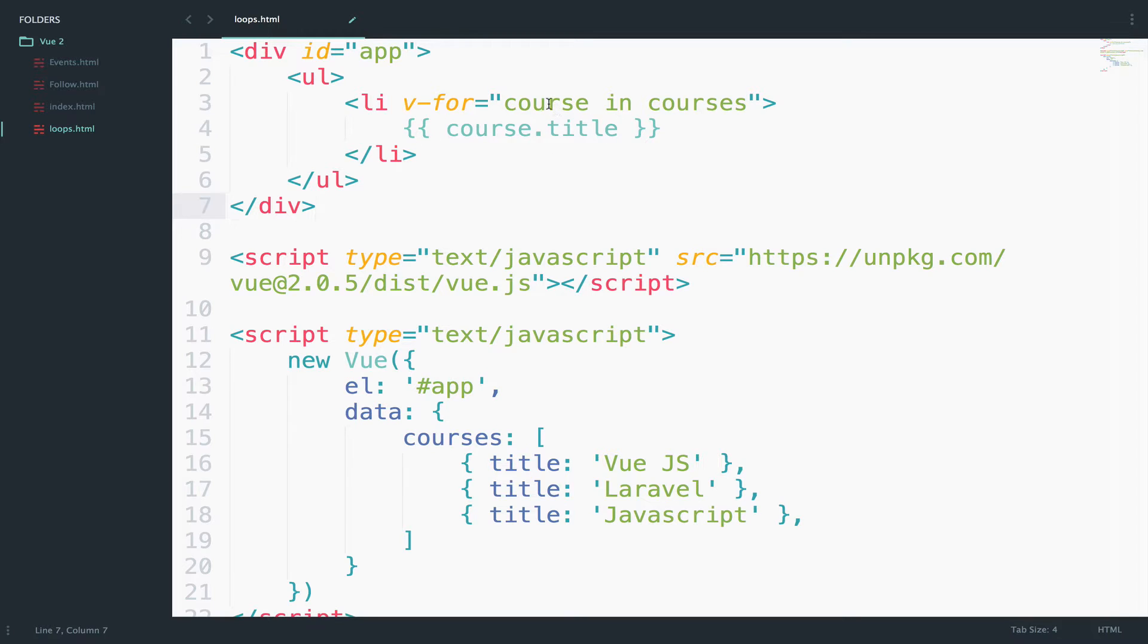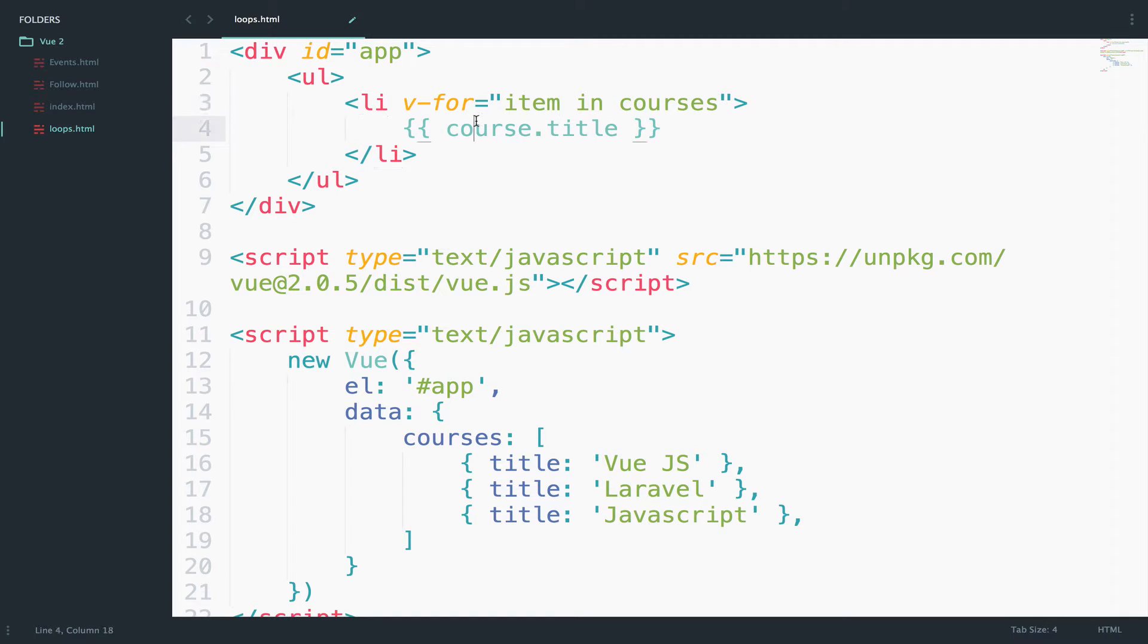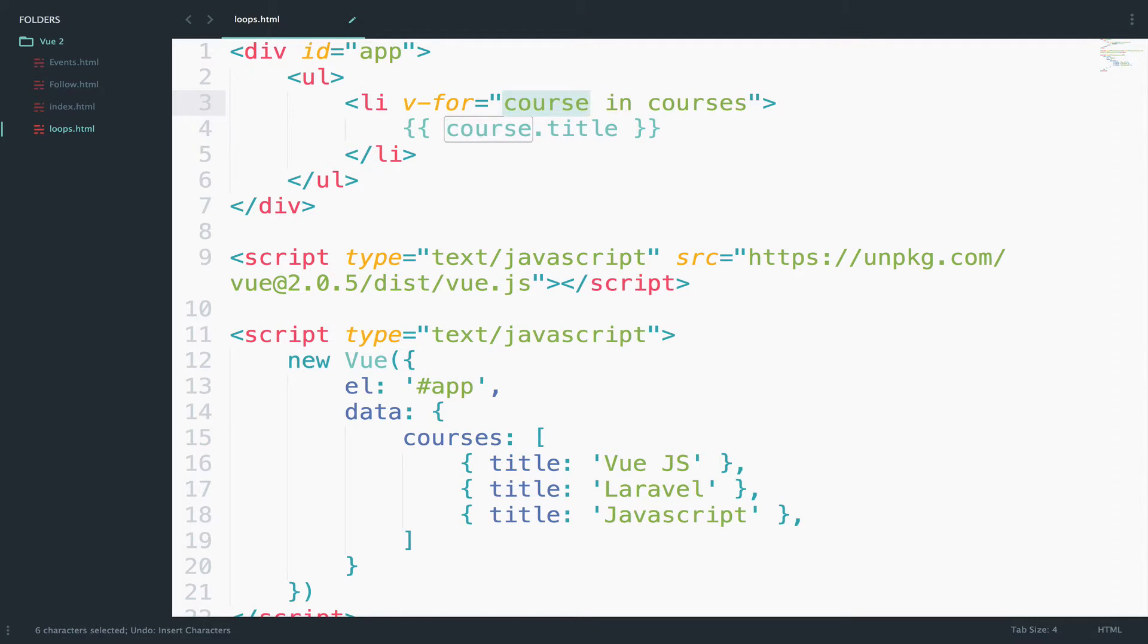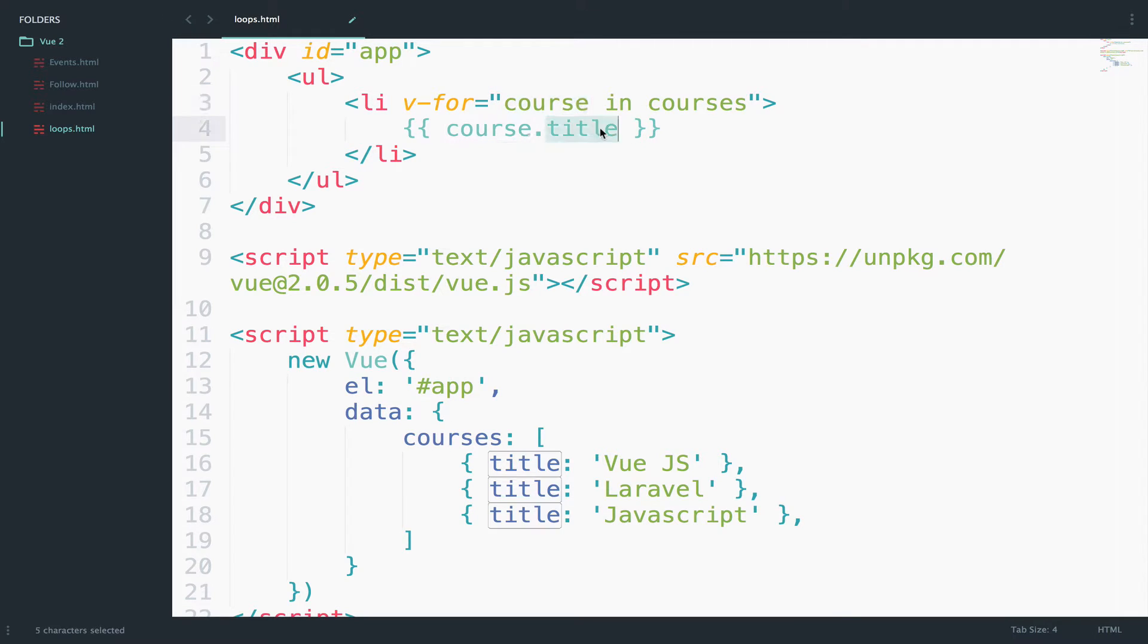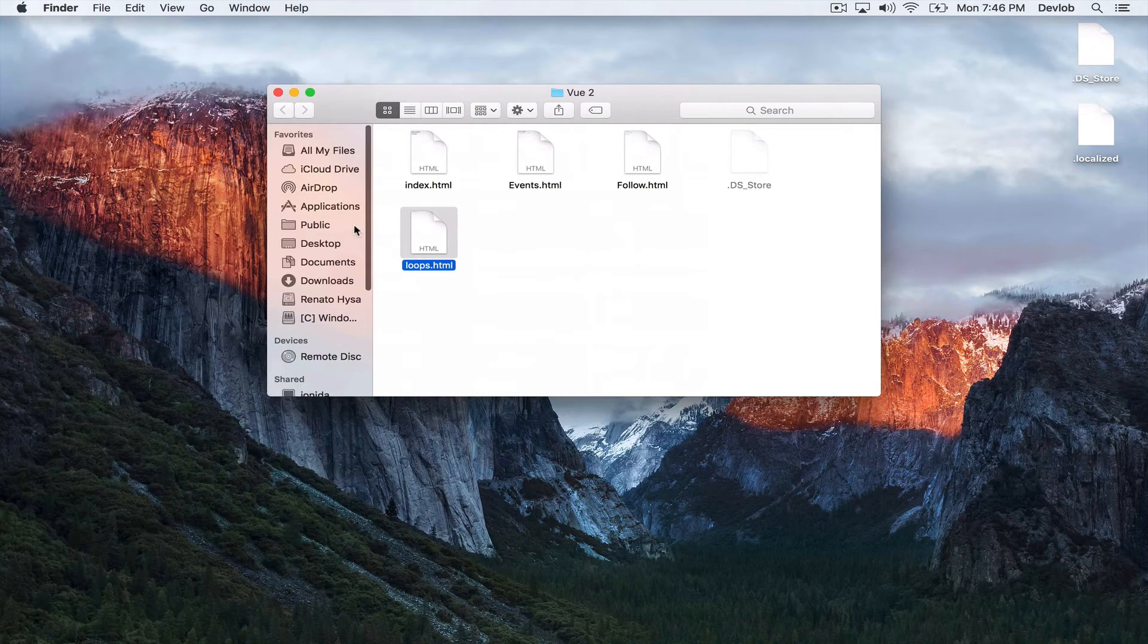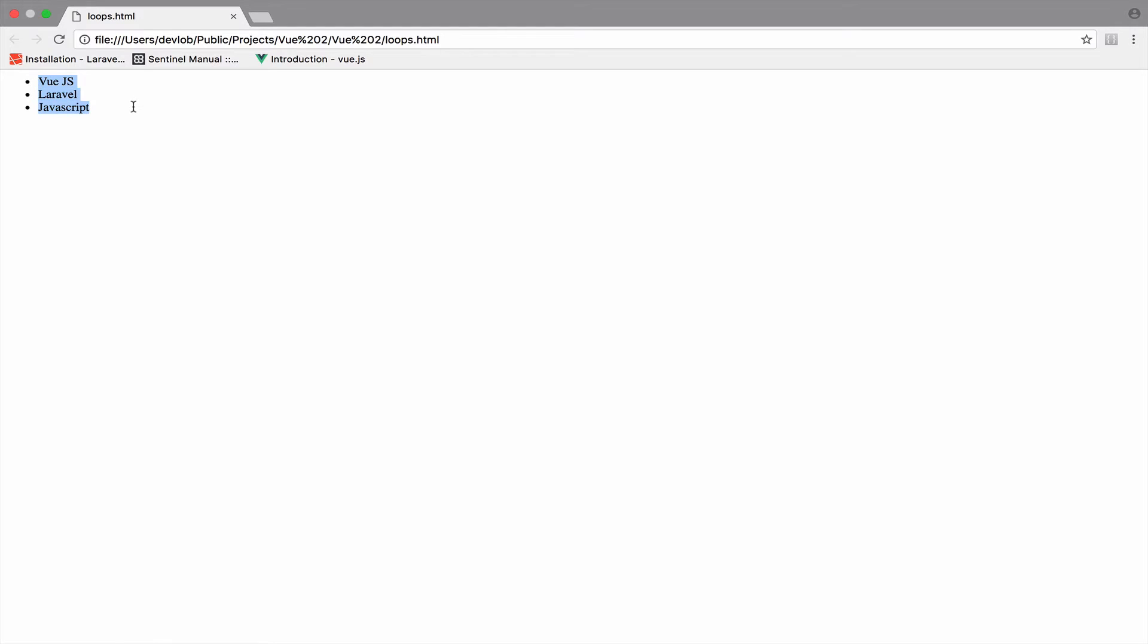Of course, you can change course to something else, like item in courses. But I will keep this as course because it makes sense. I want to loop through each course and get the title. I will save this and open the file. Here it is. We loop through each course and output the title.